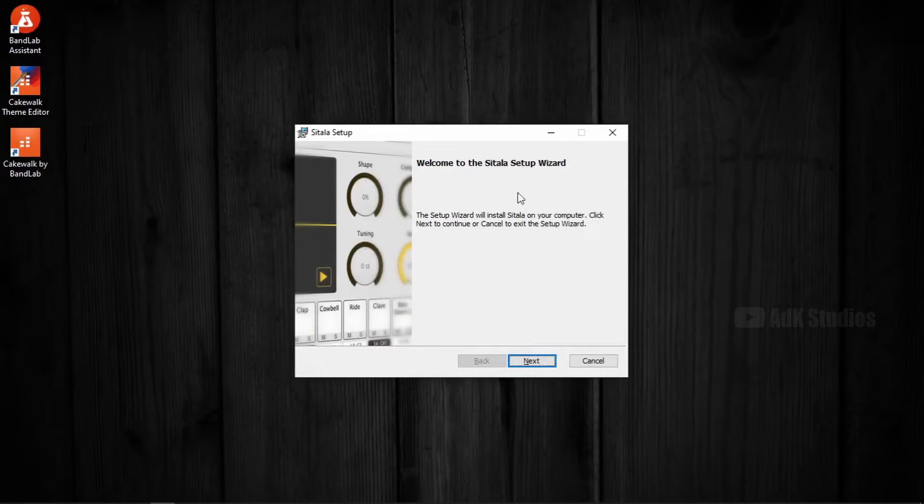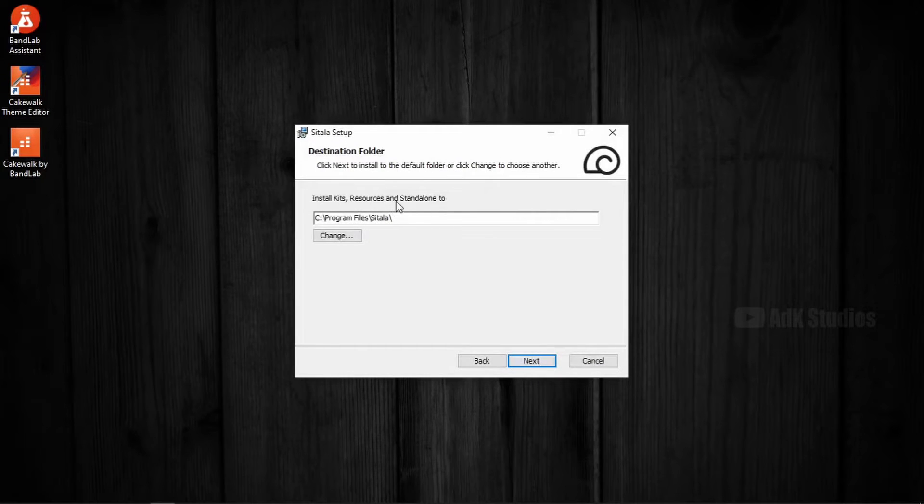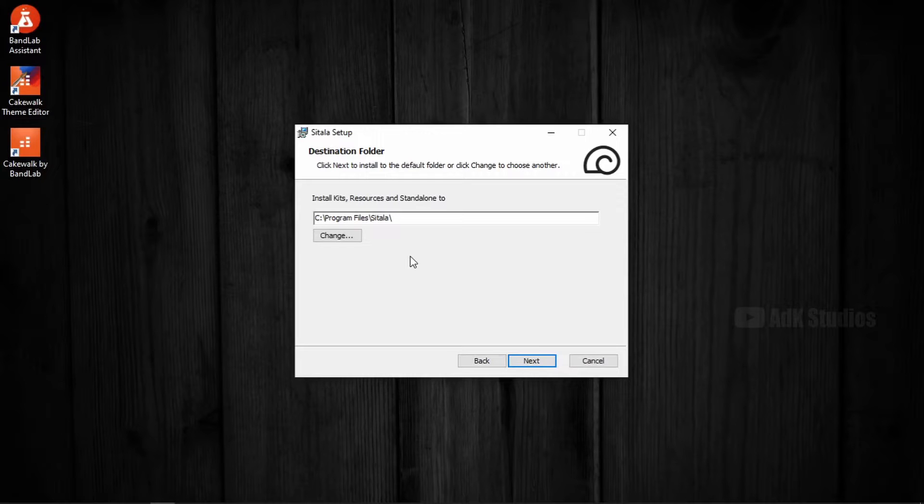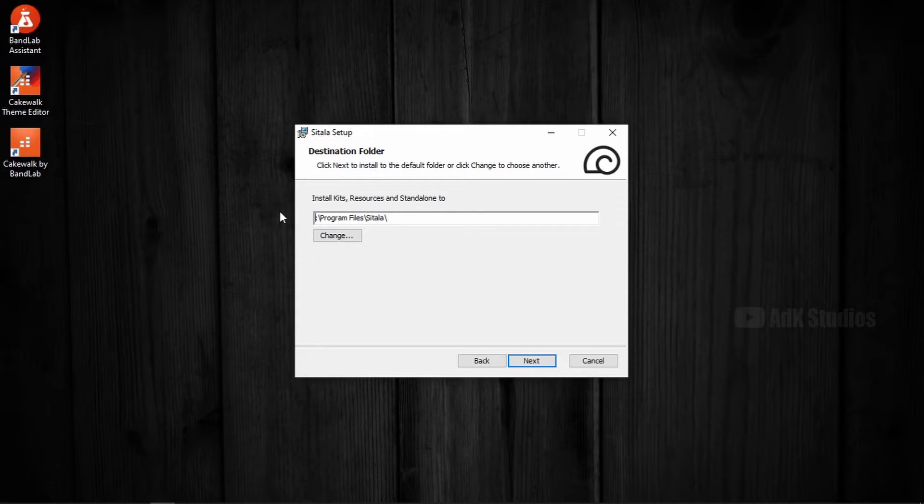So here is the Sitala setup wizard. Press next. Install kits, resources and standalone too. So this is where the important files for the functioning of this plugin will be installed. You can install it anywhere you want. I usually don't like installing anything in my C drive. Because I don't have an abundance of storage. So it's going to be in D drive. Which actually is bigger than C. Pressing next.